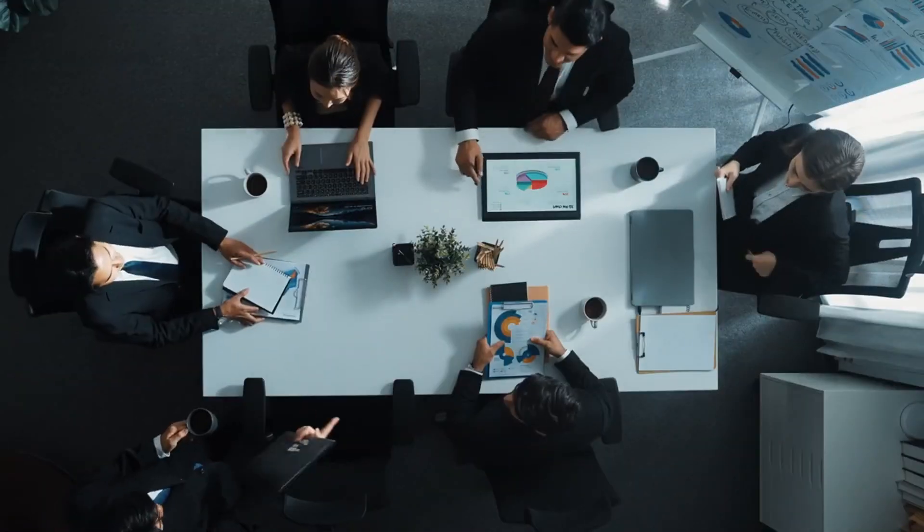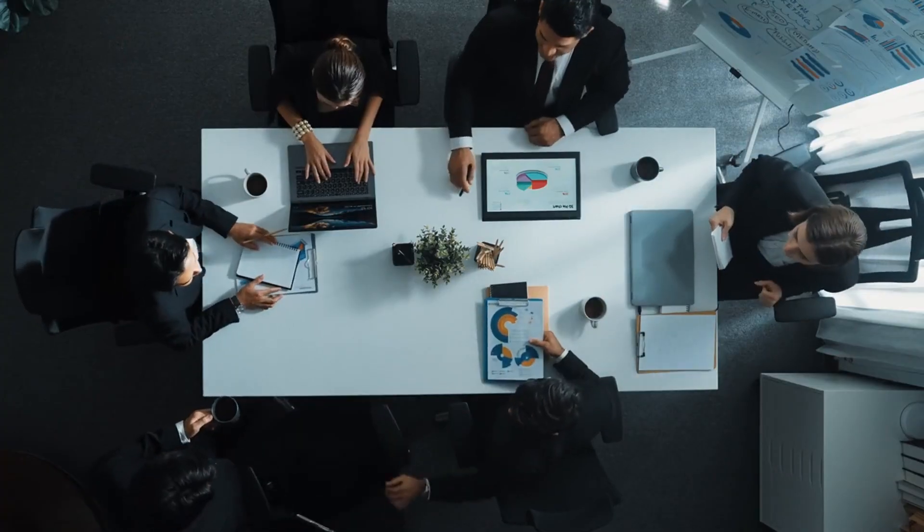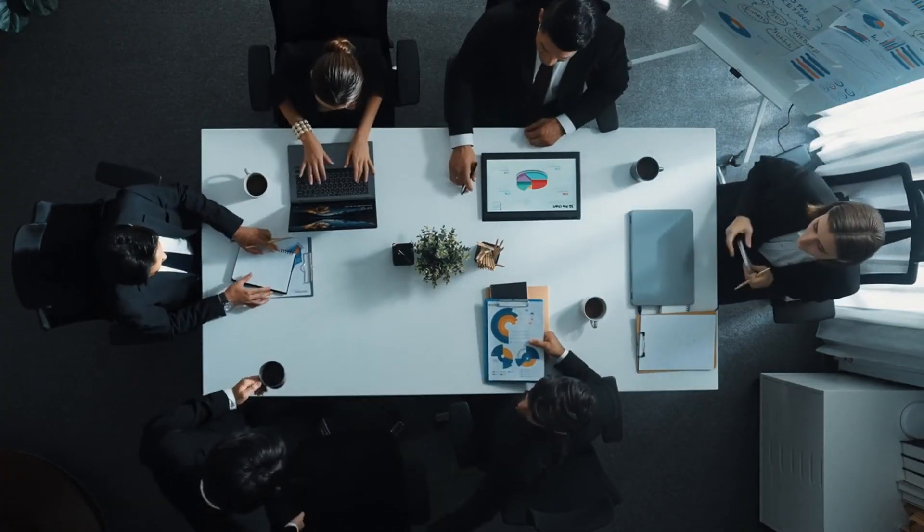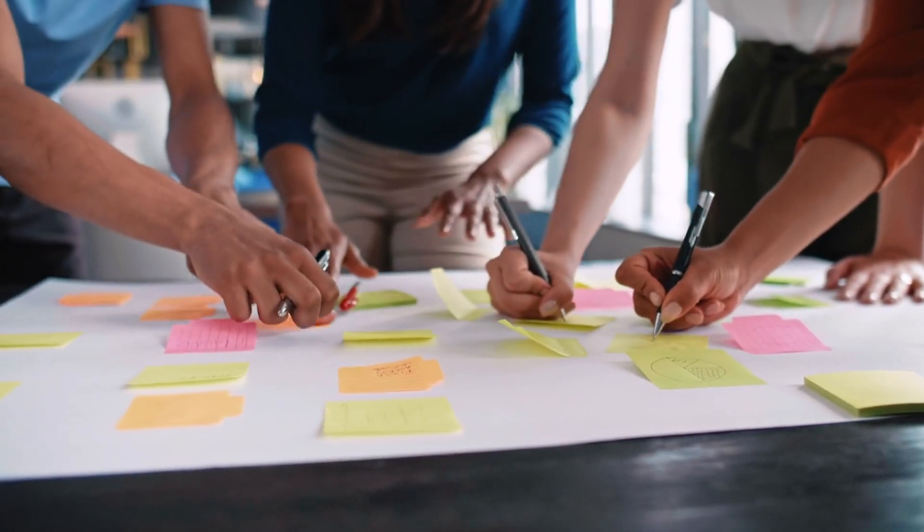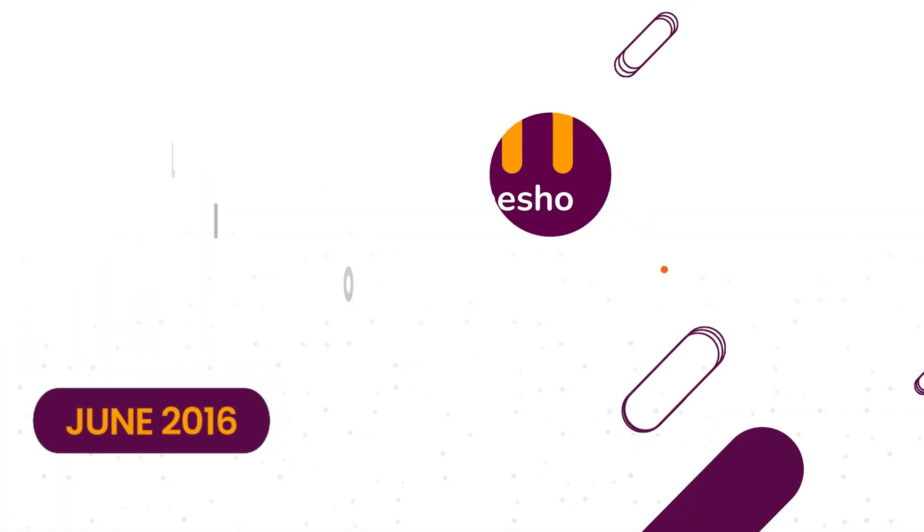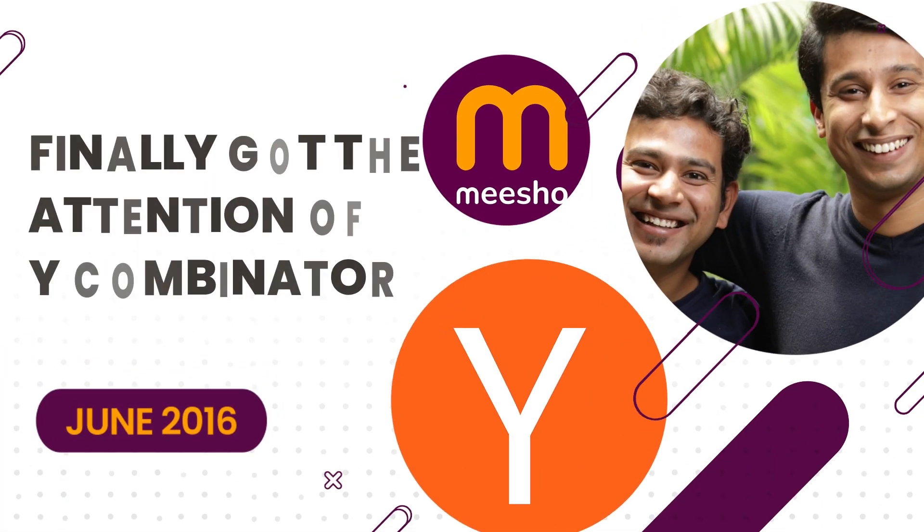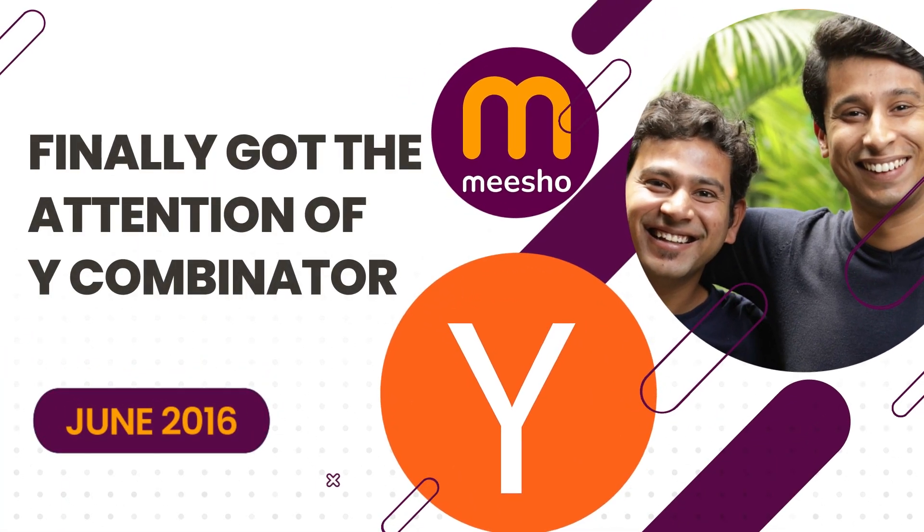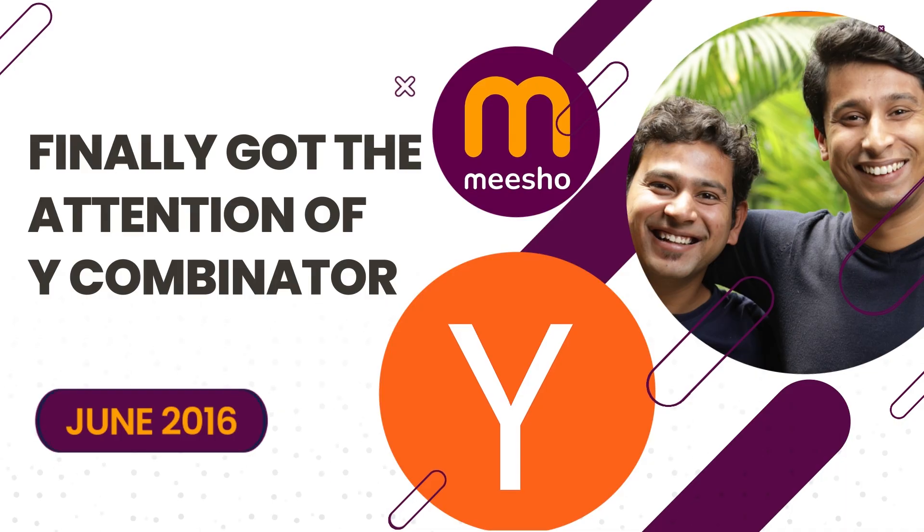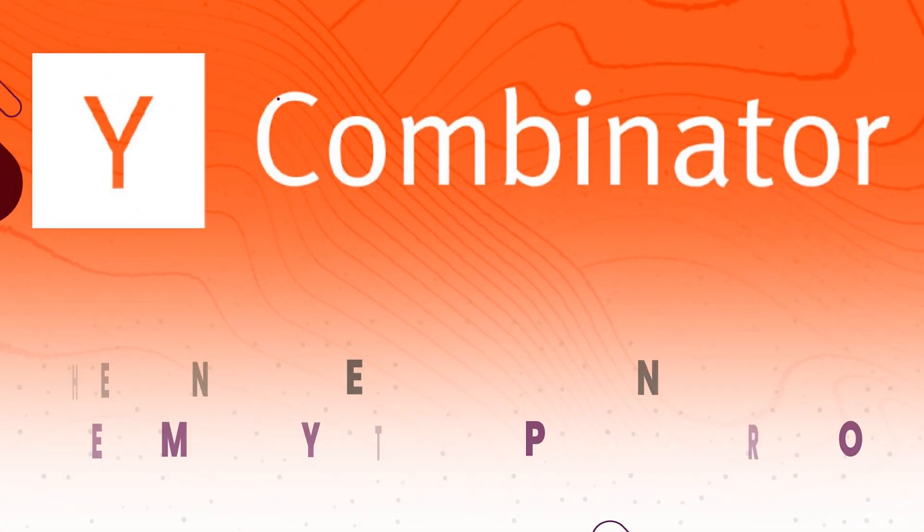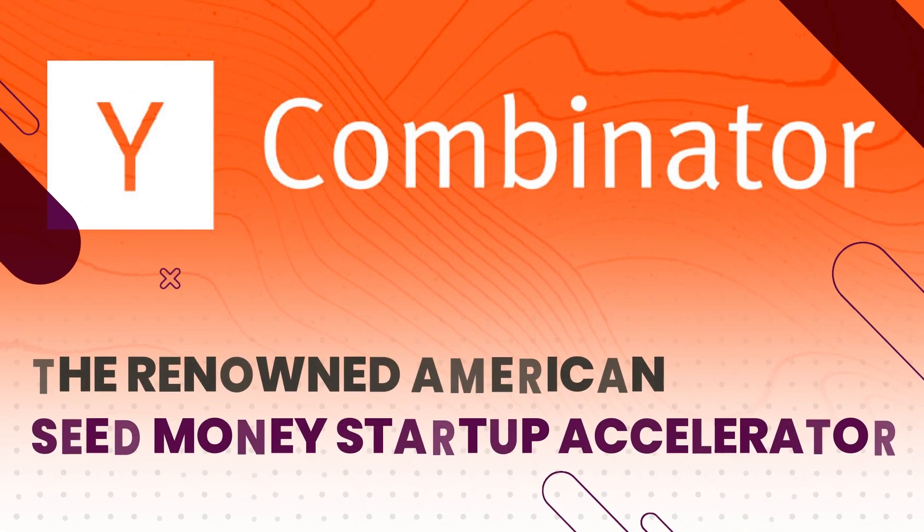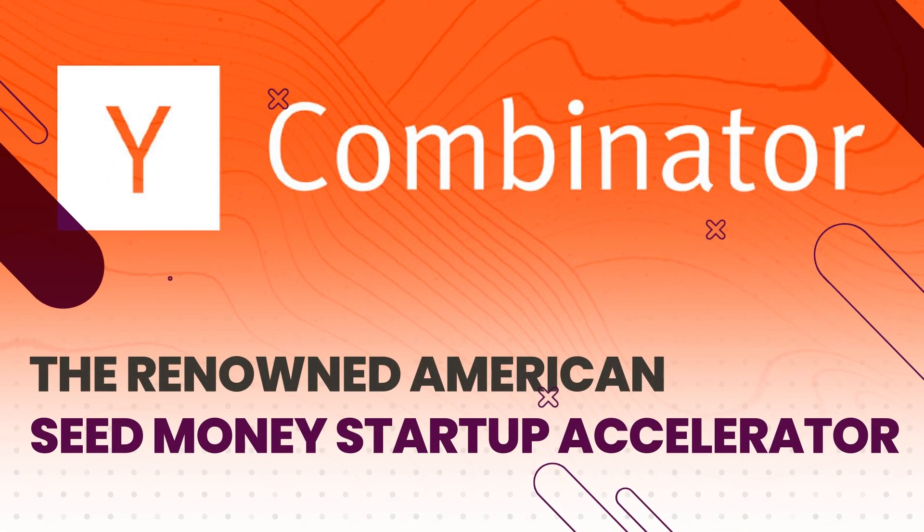The Y Combinator application process pushed them to really think about what they were building and what unique insights they had that set them apart. Finally, in June 2016, the brilliance of the idea caught the attention of Y Combinator, the renowned American seed money startup accelerator.